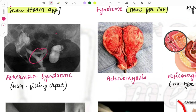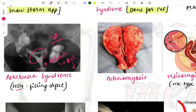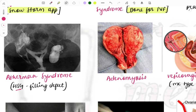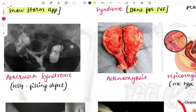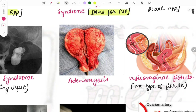Moving on to Asherman syndrome — a famous repeat question. You can see a filling defect on the HSG. The clinical case describes a female who had a D&C after labor and then presents with secondary amenorrhea. Buzzwords to identify: labor, followed by D&C, followed by secondary amenorrhea. If you see these three things in the question, go with Asherman syndrome.